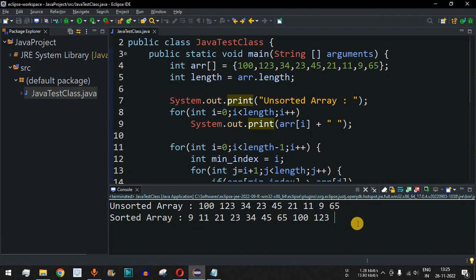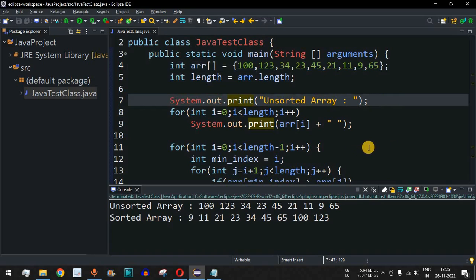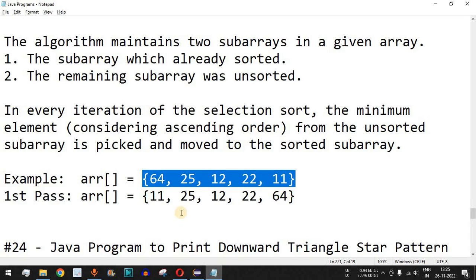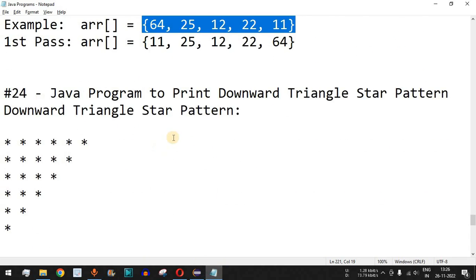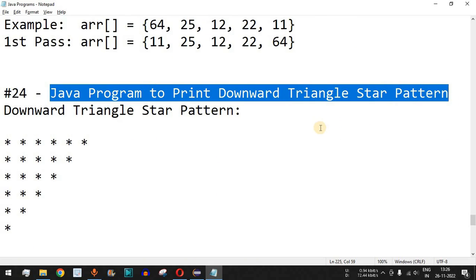In this way, we can use selection sort to find the minimum element from the unsorted sub-array, place it in the correct position, and ultimately sort the entire array in ascending order. Please practice on your own with different inputs. If you found this helpful, like the video and subscribe for upcoming videos. The next video will cover a Java program to print a downward triangle star pattern.